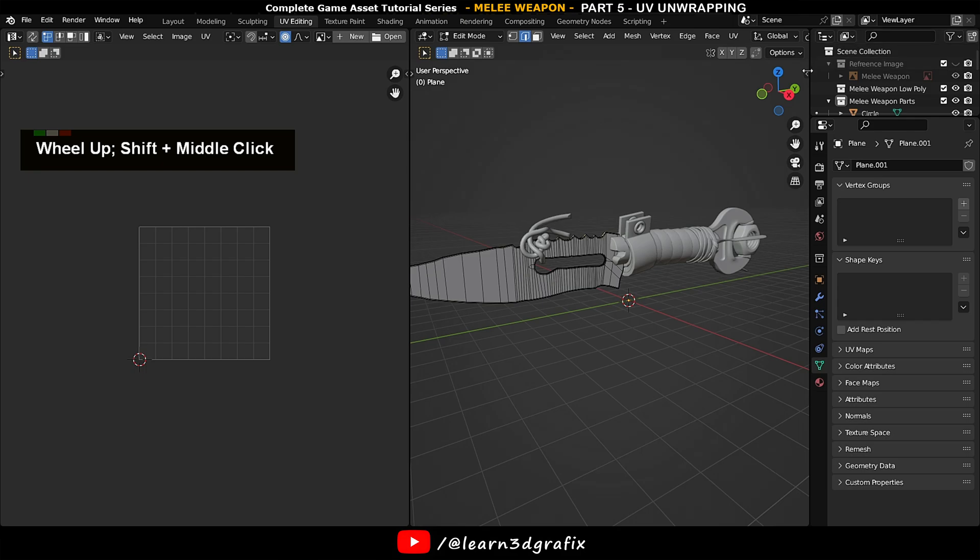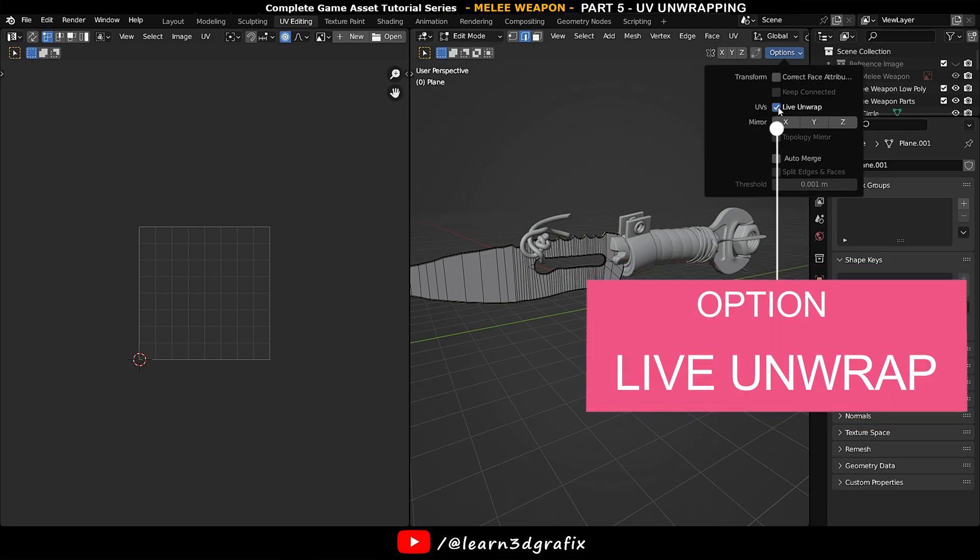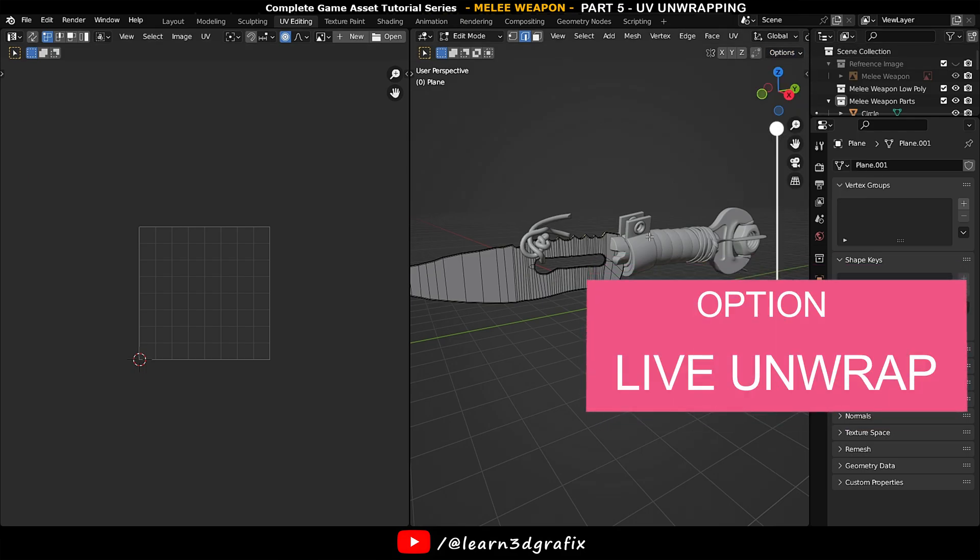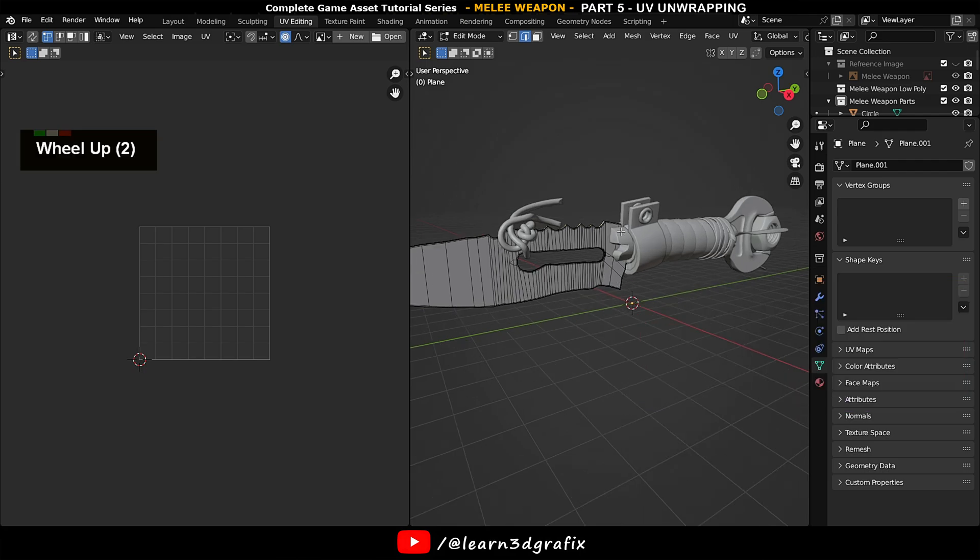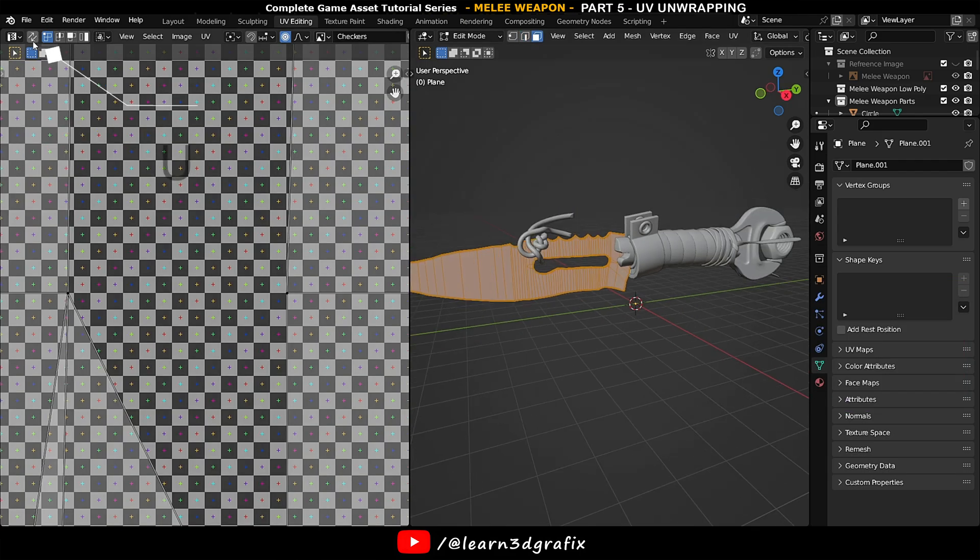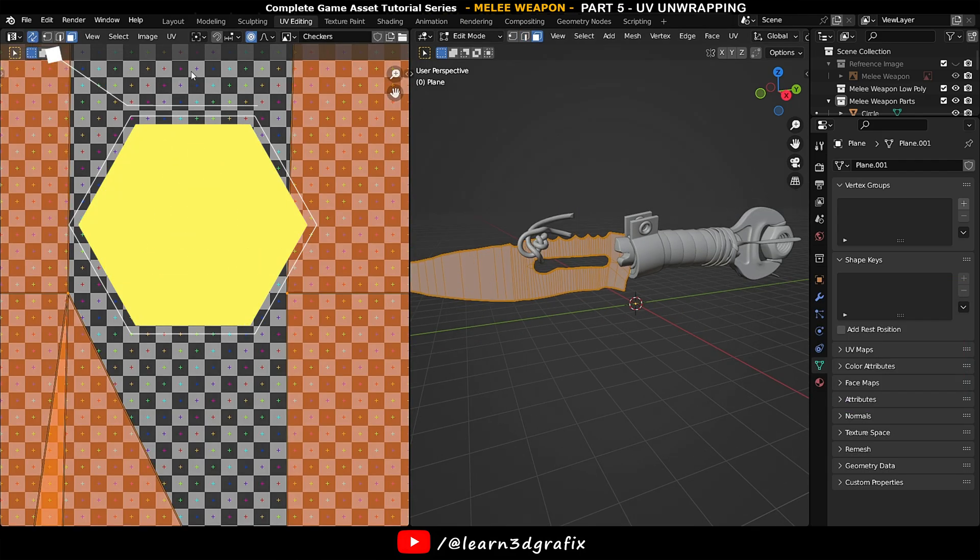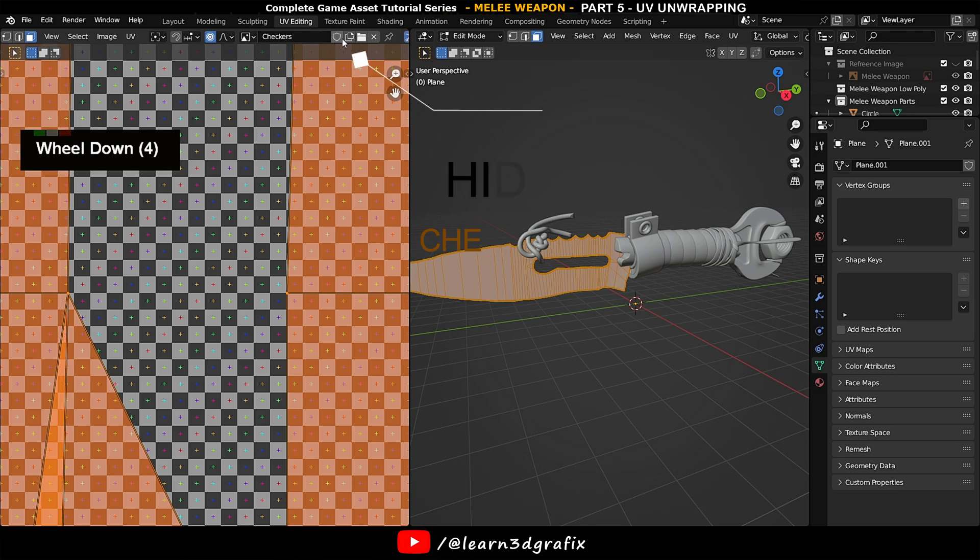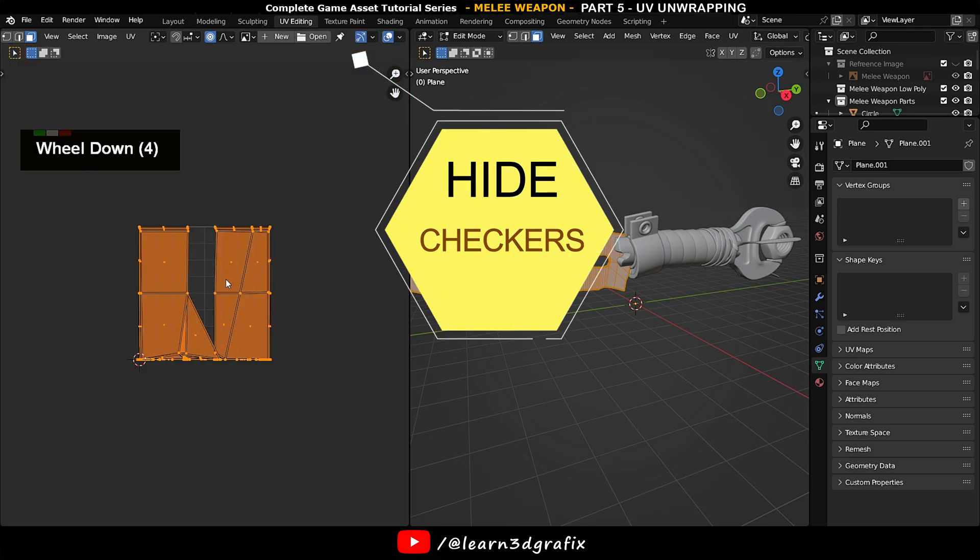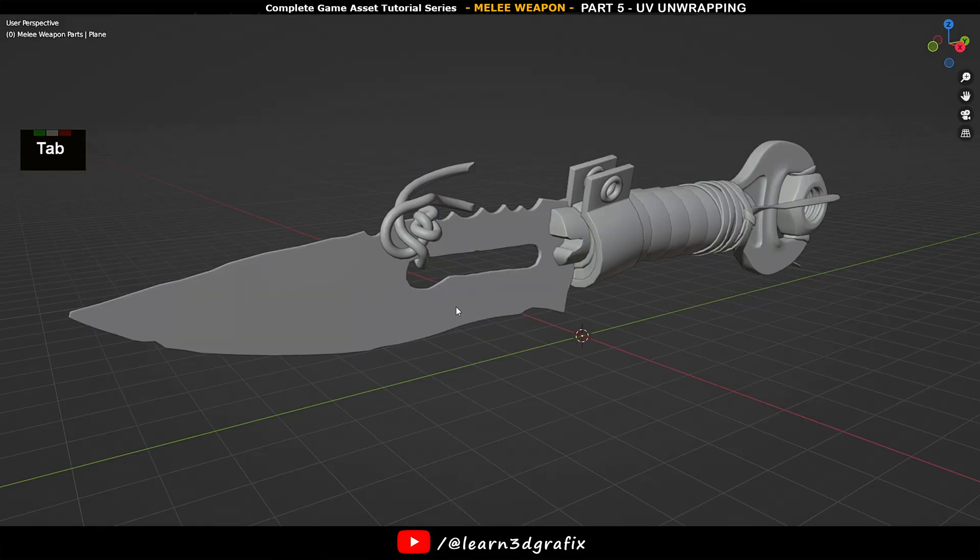Here in the 3D viewport, click on the option menu and activate the live Android box. Now in the 2D viewport, activate the UV sync selection option and remove the checkers visibility from the 2D viewport.